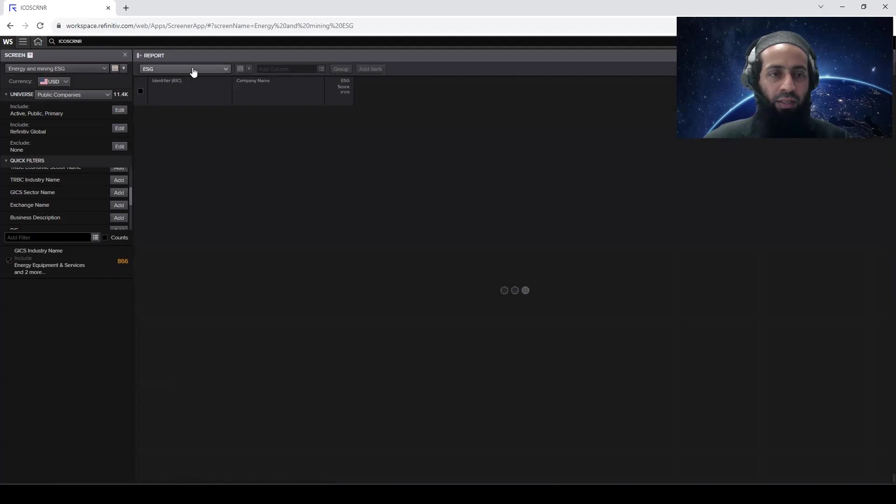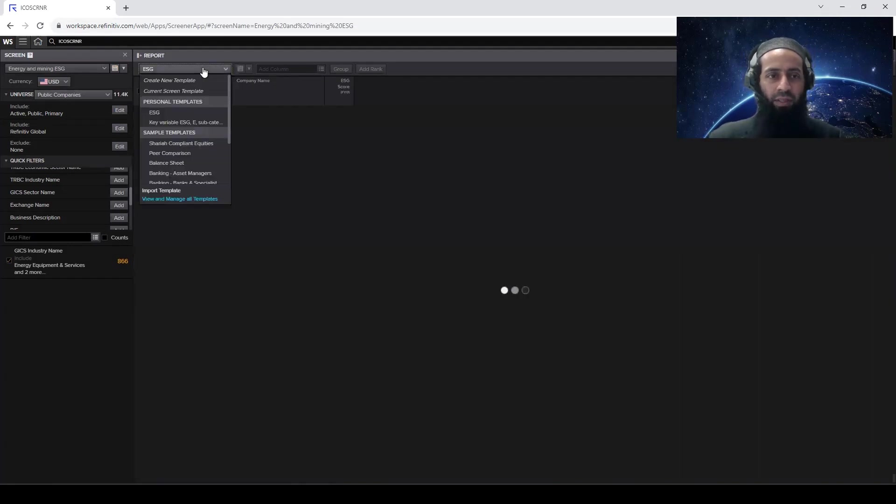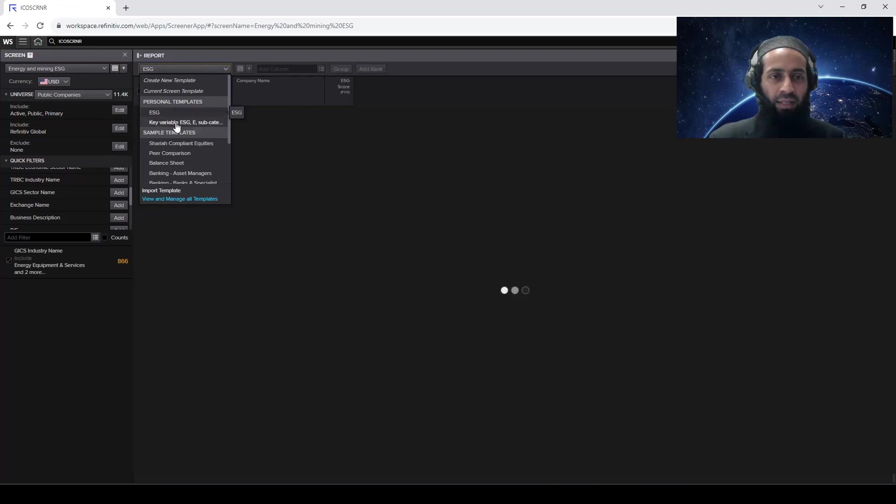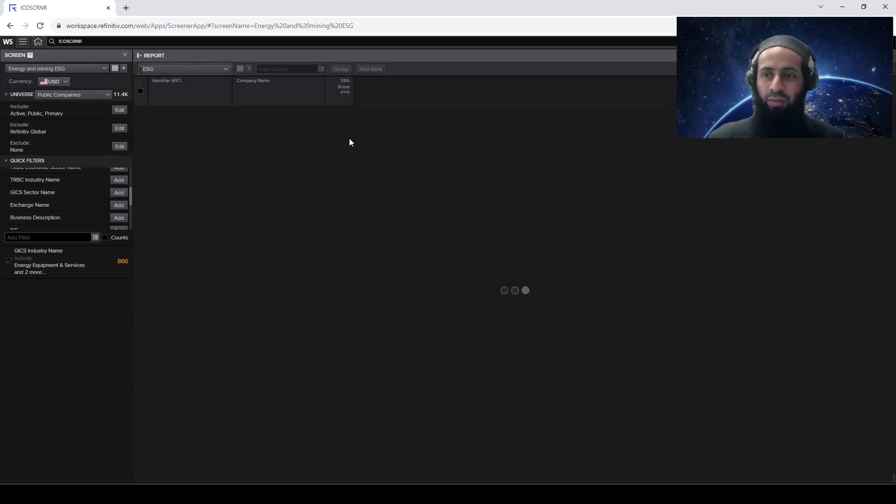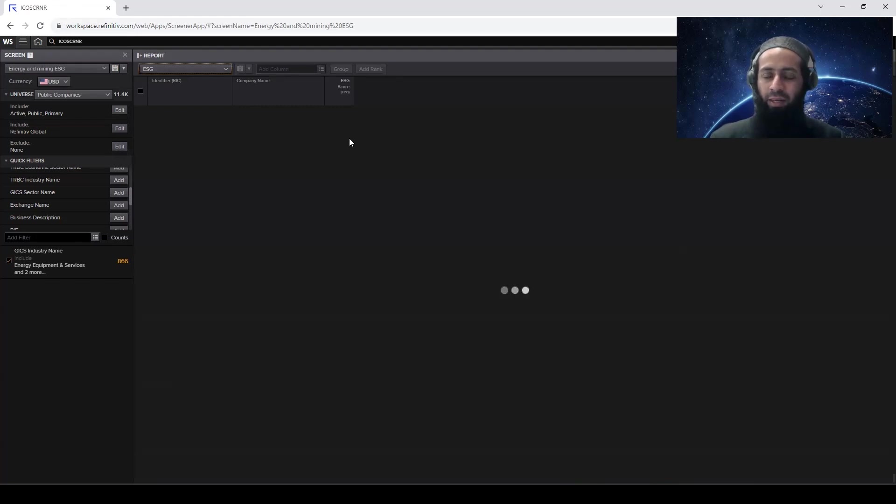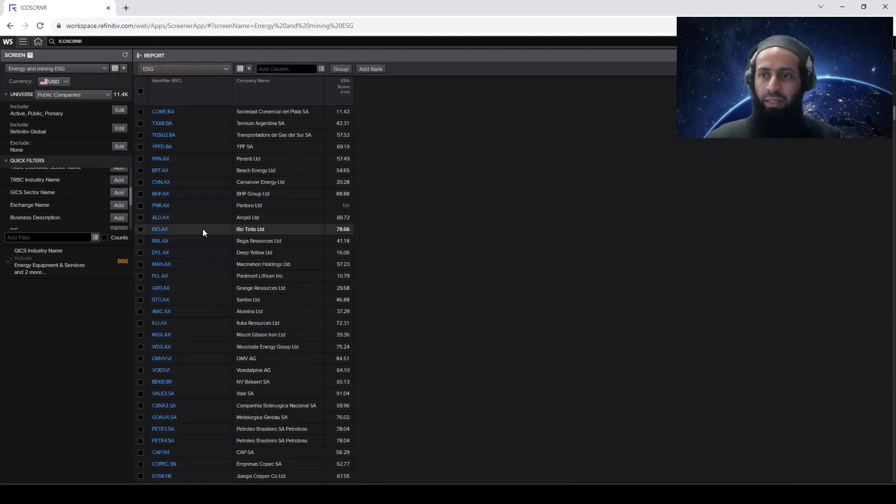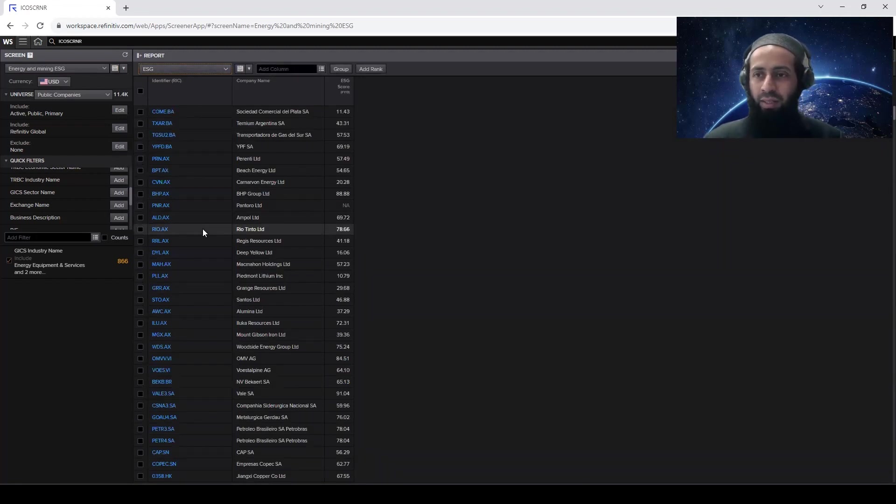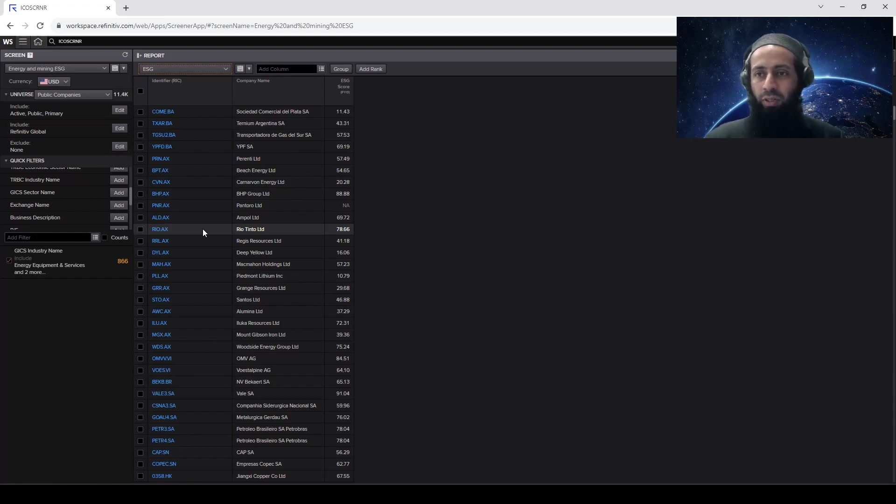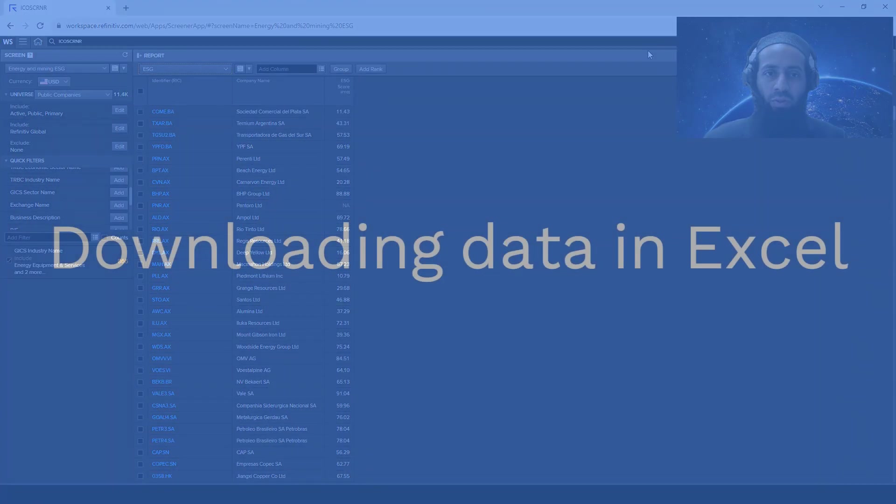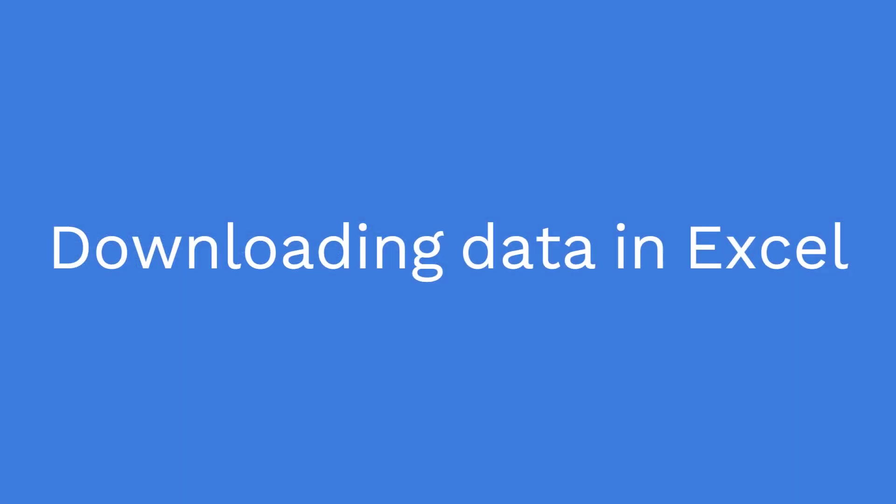So now you will see that there are two templates you have saved. One is the ESG, and second is the key variable, ESG, E, and subcategories. So in this way, you can save your efforts, the steps you have taken. You can save the screens, and you can save the template. So within one screen, you can have multiple templates. So it's good for researchers who want to download bulk data. So create your screens and templates, and then bulk download the data.